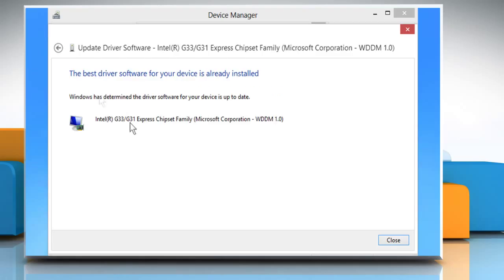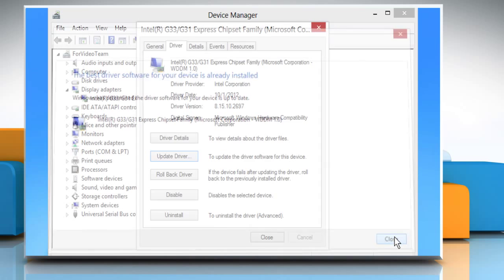Once you are sure that the driver is installed or you already have the best driver installed, close all the open windows.